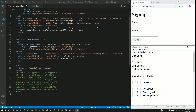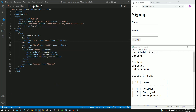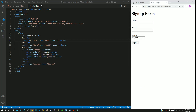Before starting with the implementation of this field, I would like to set the context on how this select tag is going to work end to end. For demonstrating this, I have created a sample HTML page named select.html. In this webpage, I have recreated the signup page. We can see name, email, and the new status field.